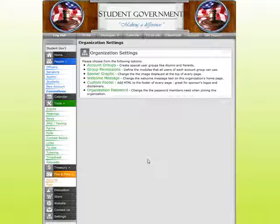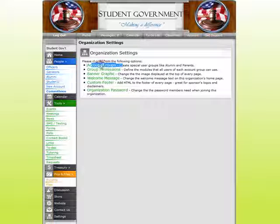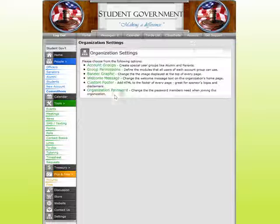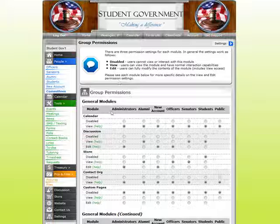Settings is an administrative privilege where administrators can come in and change many different aspects of their organization. Each group is going to have a custom banner or header up top, and this is where they can upload that file. Under Account Groups, each organization can have as many different account groups as they want — they can change the titles or create new ones. We want to keep these organizations a closed, gated community so new members are required to have a password before they're able to join, and this is where as an administrator I can change the required password.